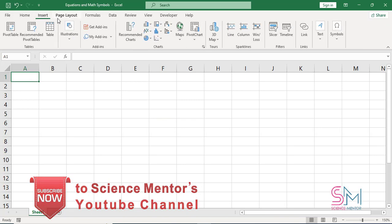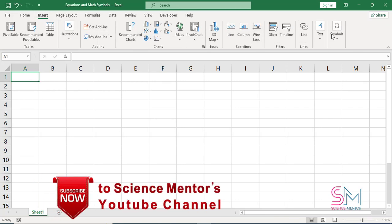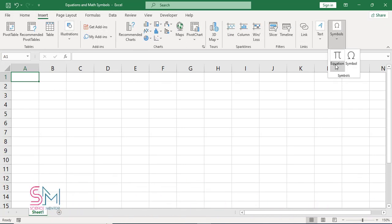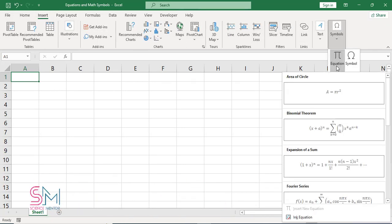Excel has provided an amazing tool, Ink Equations, which allows you to write equations on a tablet device using a stylus with your finger and then convert them. If you are not using a touch screen device you can do the same using a mouse.